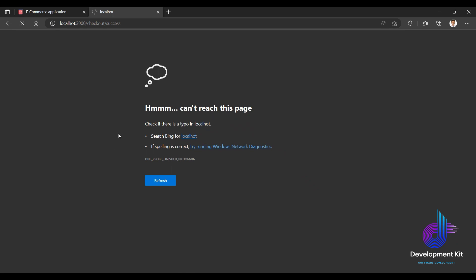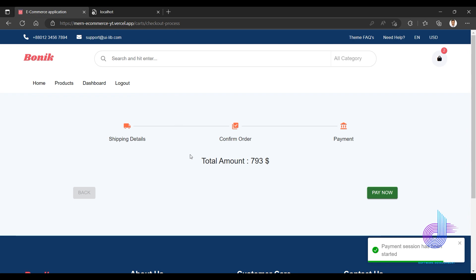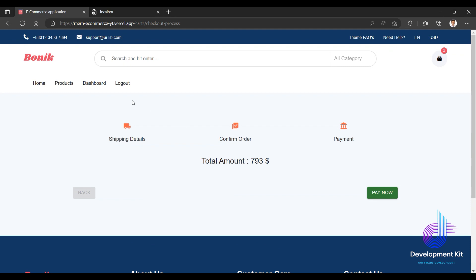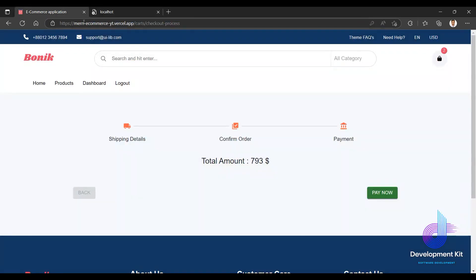Sorry, I didn't change the localhost URL — you can change it. The payment is live. The payment session has been created. The actual payment functionality is integrated.